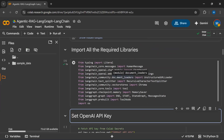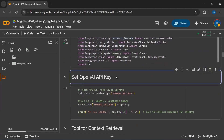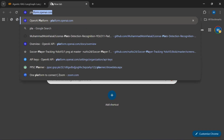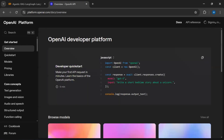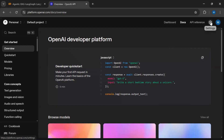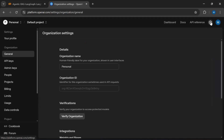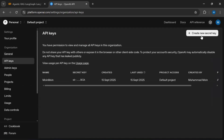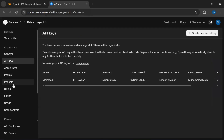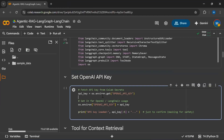Now you can see we have imported all the required libraries. Now we are setting up our OpenAI API key. If you want to get your own OpenAI API key, go to platform.openai.com, sign in with your OpenAI account, then go to API keys and create your own API key. Note it's not free — it has some cost associated, so you can check the billing to see the cost.